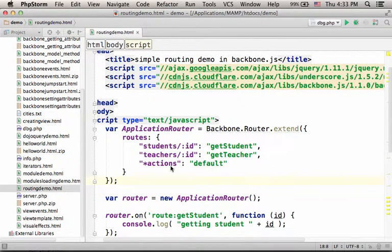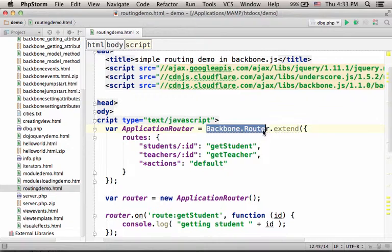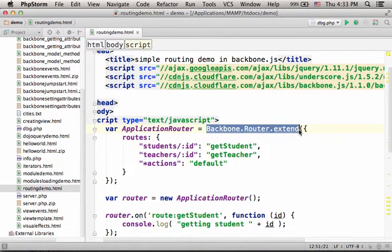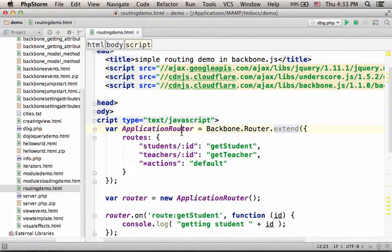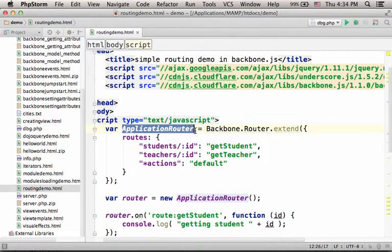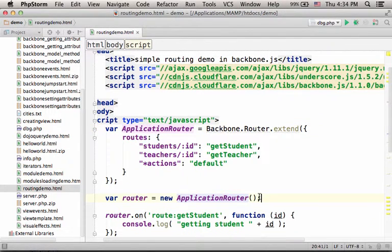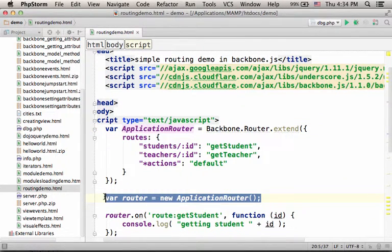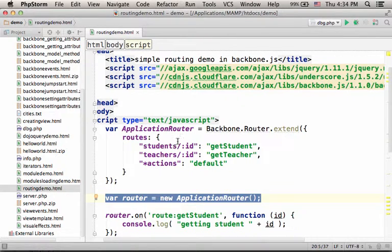Here, in this code sample, we create a router by calling the extend function on the backbone.router object. In return, we get a reference for a new object, an object we can instantiate. As you can see, the concept is very similar to creating new views and new models.